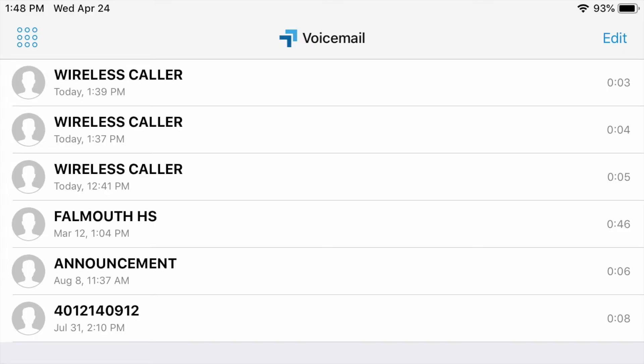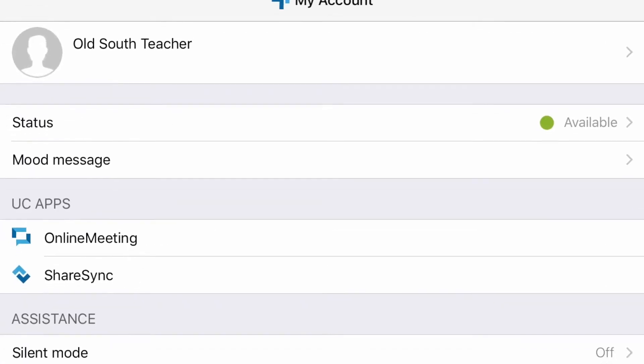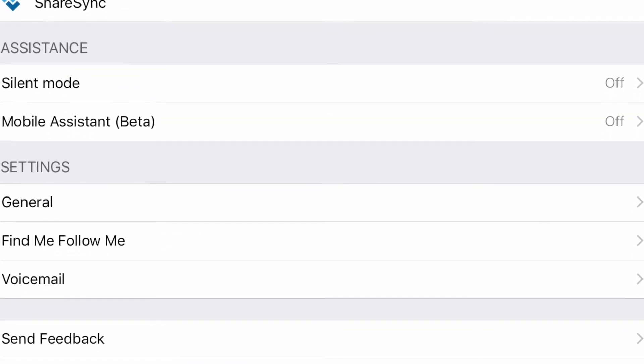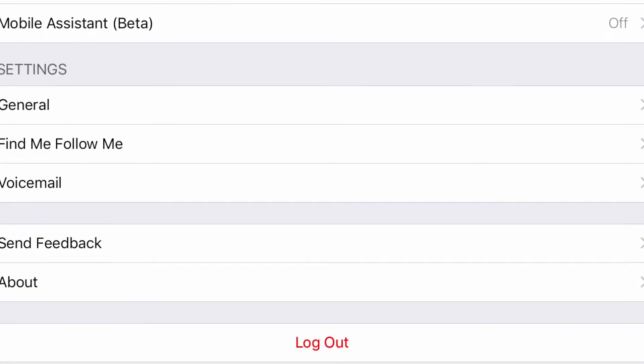Under the voicemail tab, you can listen to your voicemail straight from the app. In the My Accounts tab, you can set up forwarding and voicemail.